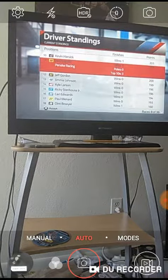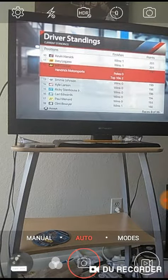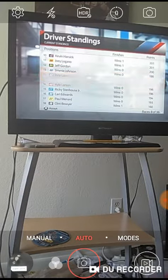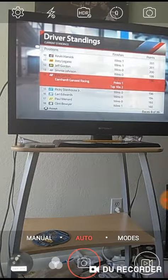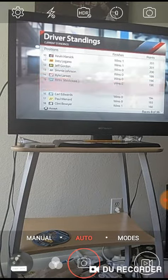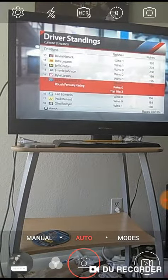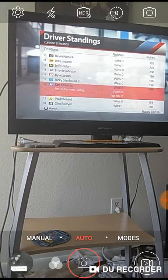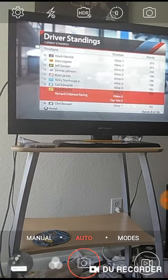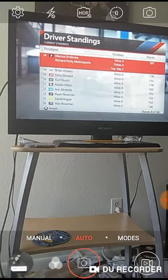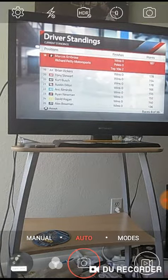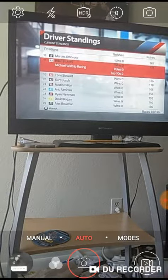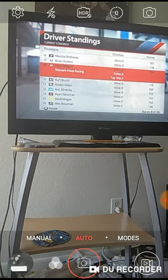Joey Logano, Jeff Gordon, Jimmie Johnson, Kyle Larson, Ricky Stenhouse Jr., Carl Edwards, Paul Menard, Clint Bowyer, Marcos Ambrose, Brian Vickers, Tony Stewart,